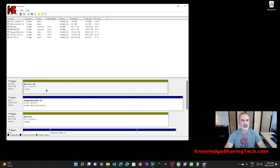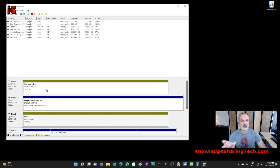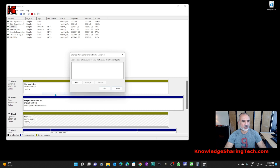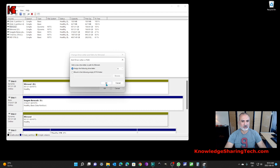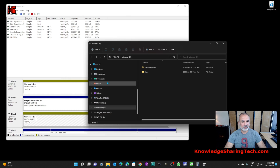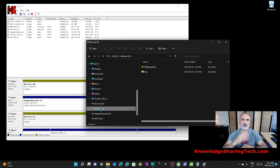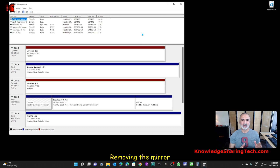Right-click on the mirror and choose 'Break Mirror Volume.' It will warn you that your data will no longer be fault tolerant — click Yes. The two drives will now be independent: drive D and the other drive which is no longer associated with the mirror. You can right-click the second drive, choose 'Change Drive Letter and Paths,' and assign it a letter — for example E. You'll then see the same information exists on both D and E, confirming they are now two independent disks.